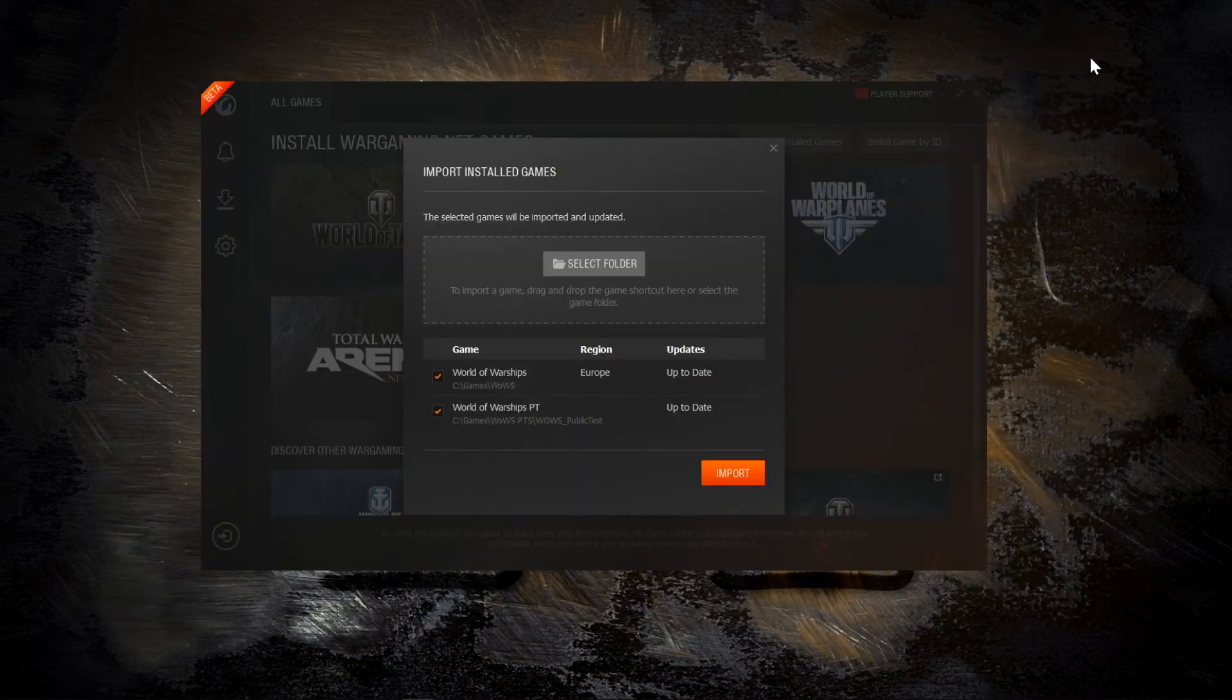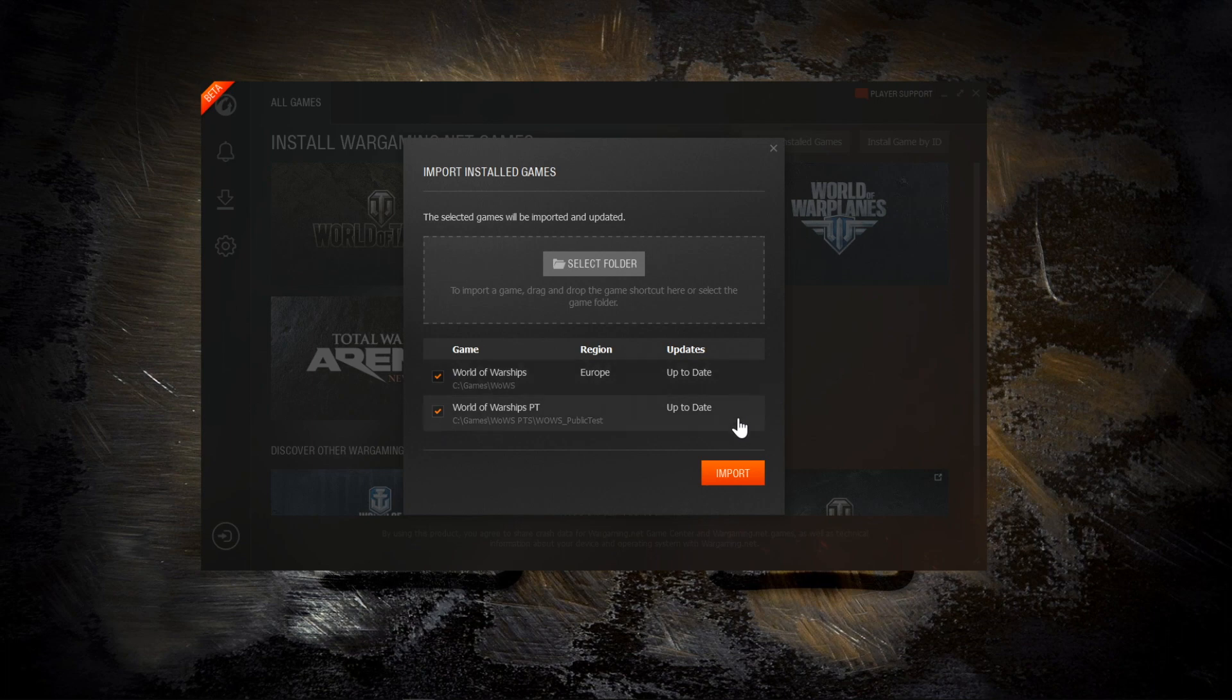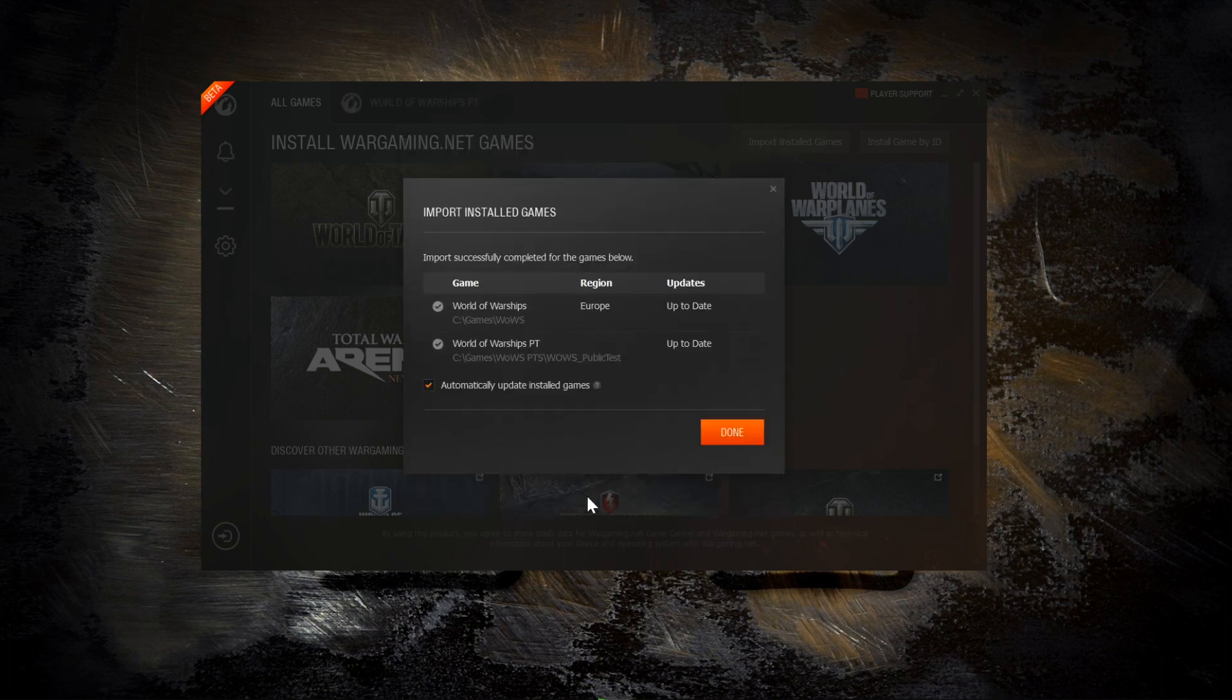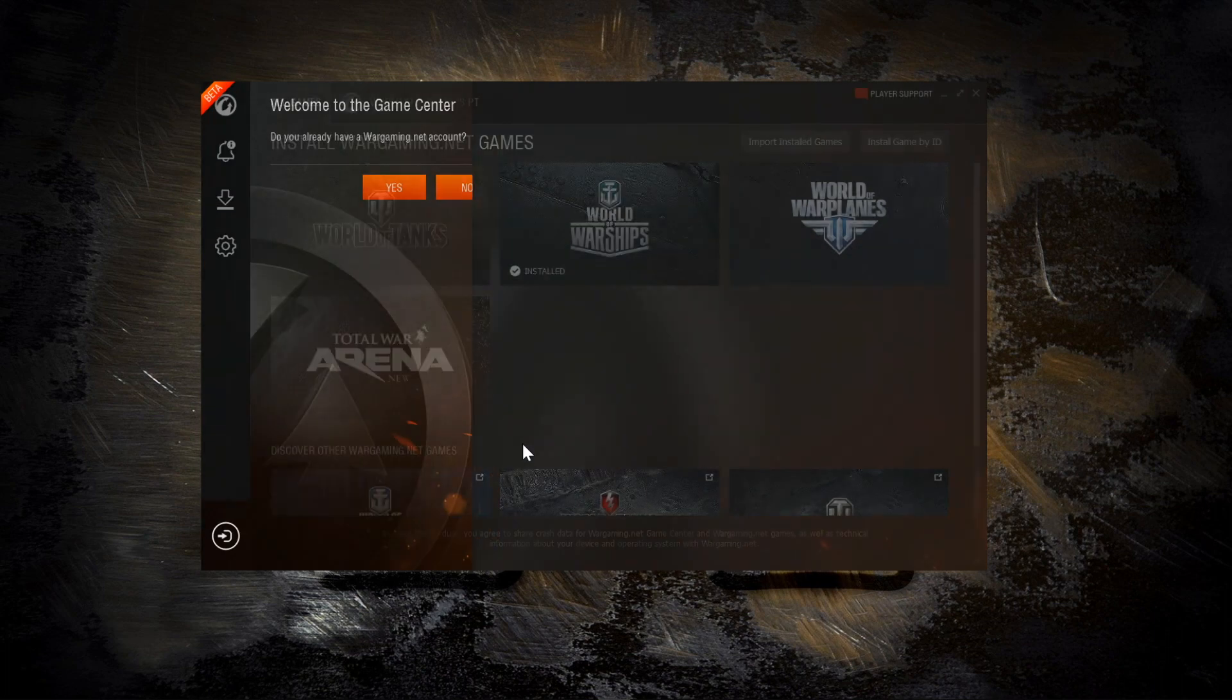And it's finished downloading and installing. When it opens, the first thing it does is detect your installed games. Now I've got the standard World of Warships client and the public test server client. So it's asking would I like to import those. So I do. It also gives you the option to automatically update those games, which I do want, so I say OK and done.